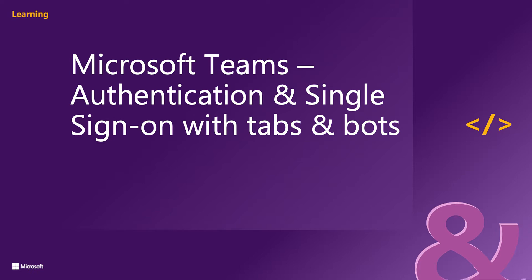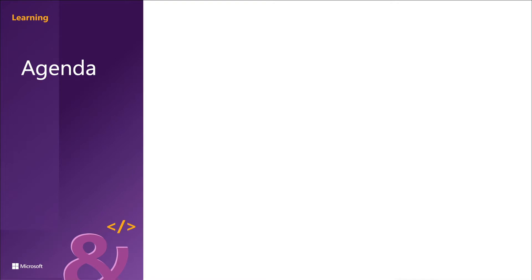Custom Microsoft Teams apps that incorporate user data protected by Azure AD will need to implement an authentication process. Single sign-on, otherwise known as SSO, provides a seamless way for your Microsoft Teams apps to authenticate users. In this section, we're going to learn about the different authentication options supported by Microsoft Teams and how single sign-on works with custom tabs and bots.